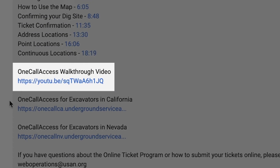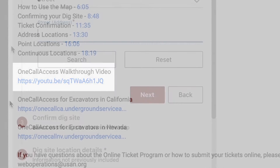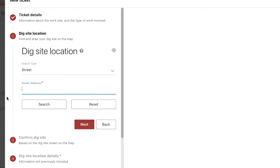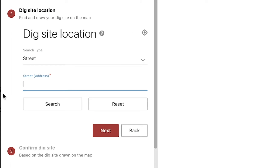This video will cover point locations, so let's go ahead and jump into our first example. Before we do anything, we're going to need to pull up the work area on the map so we can draw out our proposed dig site. In the search type field, we can choose to look up our area on the map with a nearby address, intersection, or GPS coordinate.